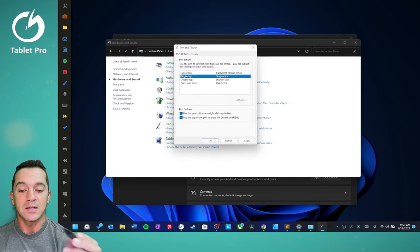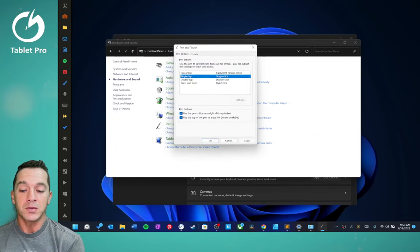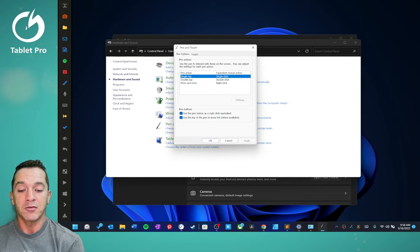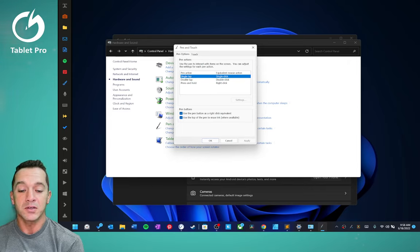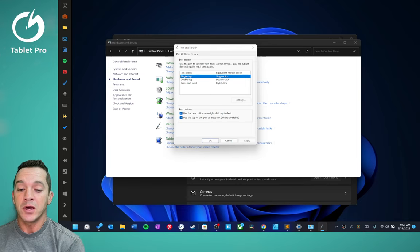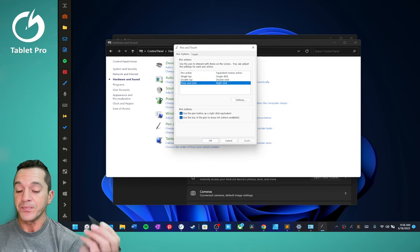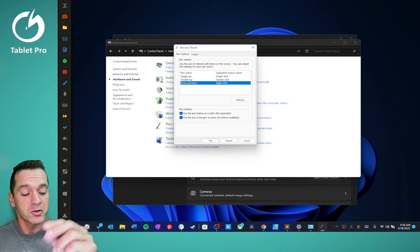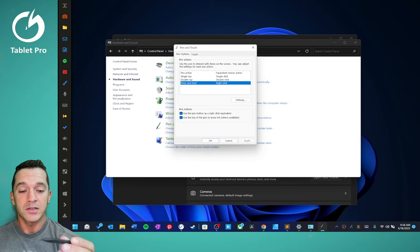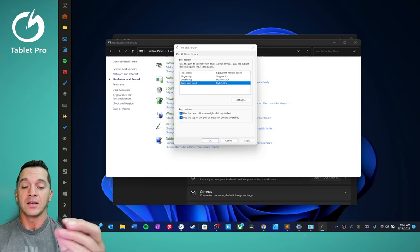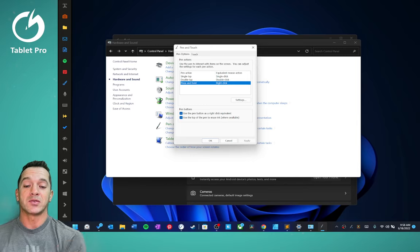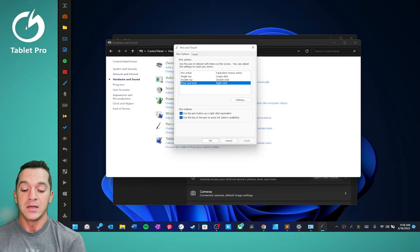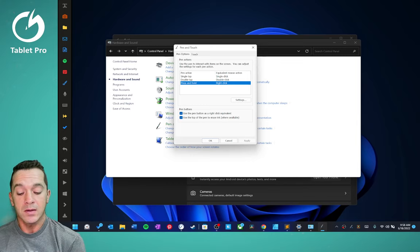This menu is hidden and kind of hard to find. So we have two options right here for pen buttons. We're actually not going to play with these. You can adjust those if you find need. We're going to change press and hold. What this does, if you're drawing a little tiny dot on the screen and you have this setting enabled, what's going to happen is it's going to try to right click.